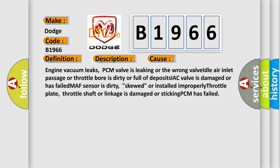This diagnostic error occurs most often in these cases: engine vacuum leaks; PCV valve is leaking or the wrong valve; idle air inlet passage or throttle bore is dirty or full of deposits; IAC valve is damaged or has failed; MAF sensor is dirty, skewed, or installed improperly; throttle plate, throttle shaft, or linkage is damaged or sticking; PCM has failed.